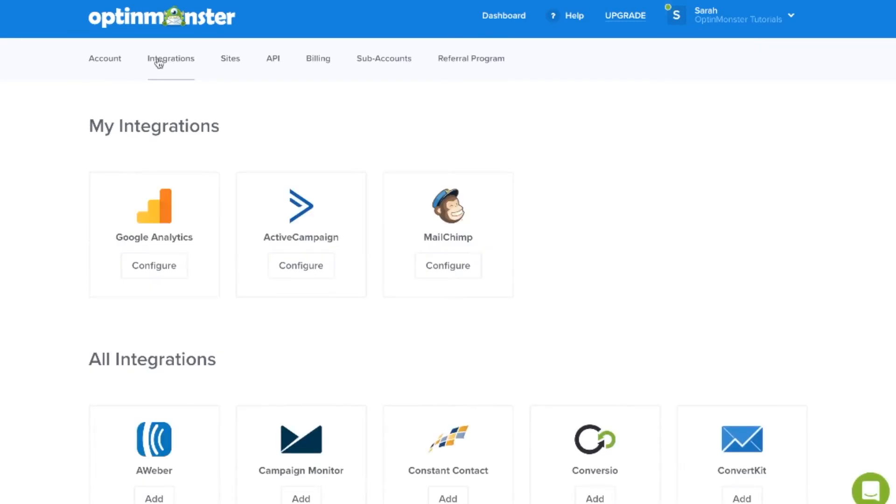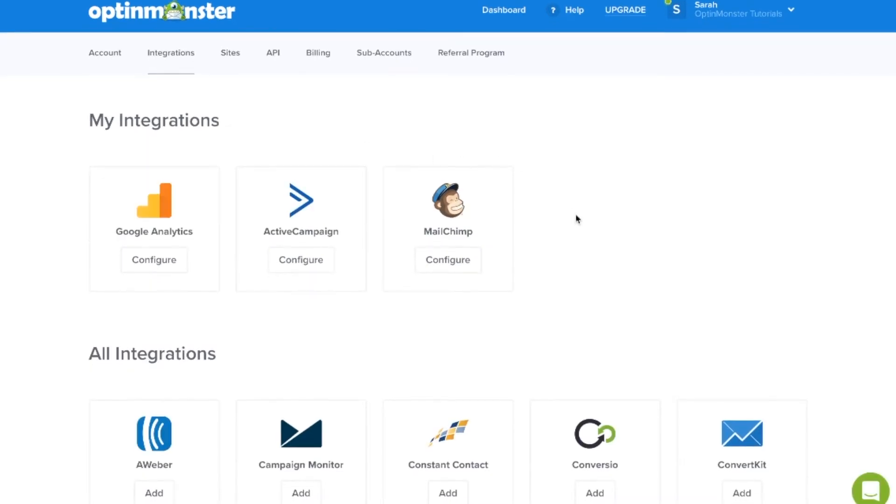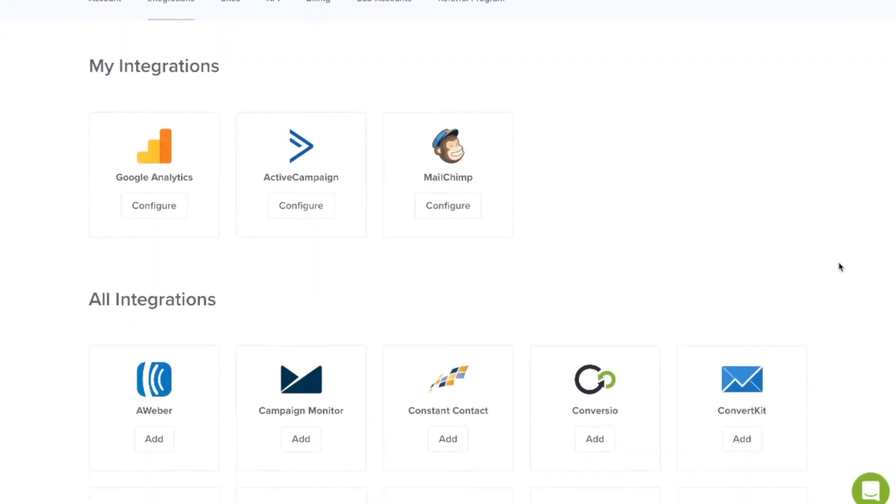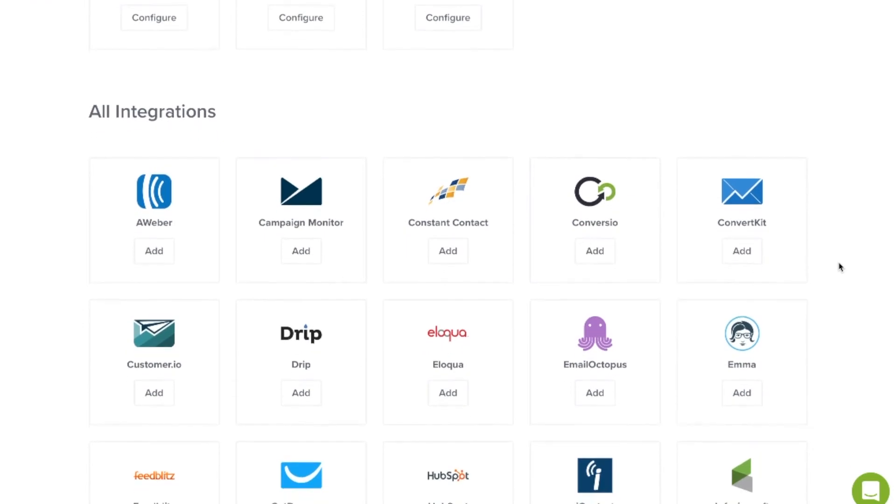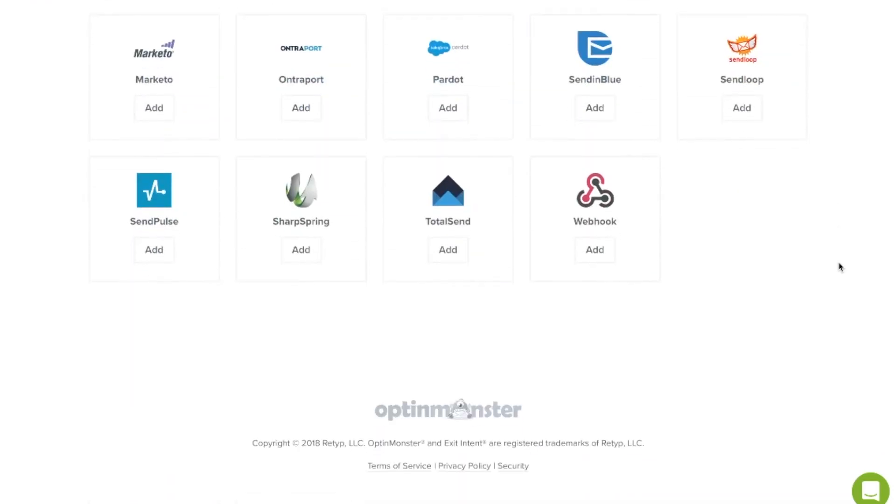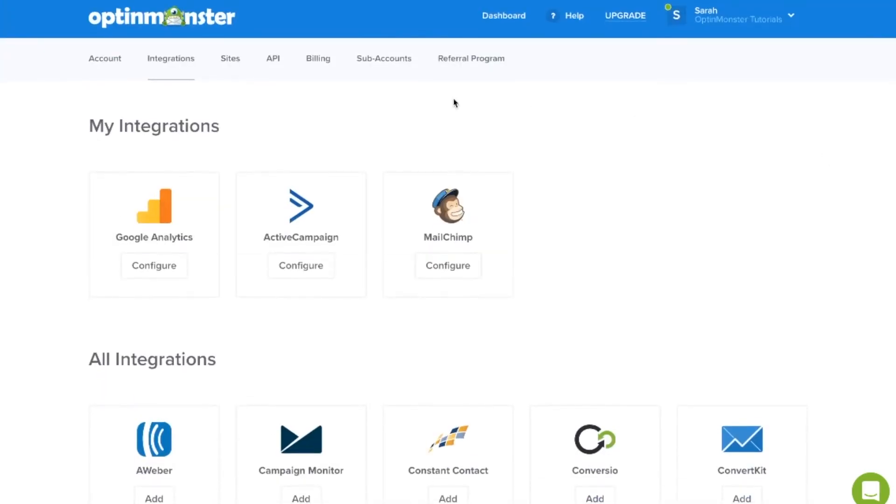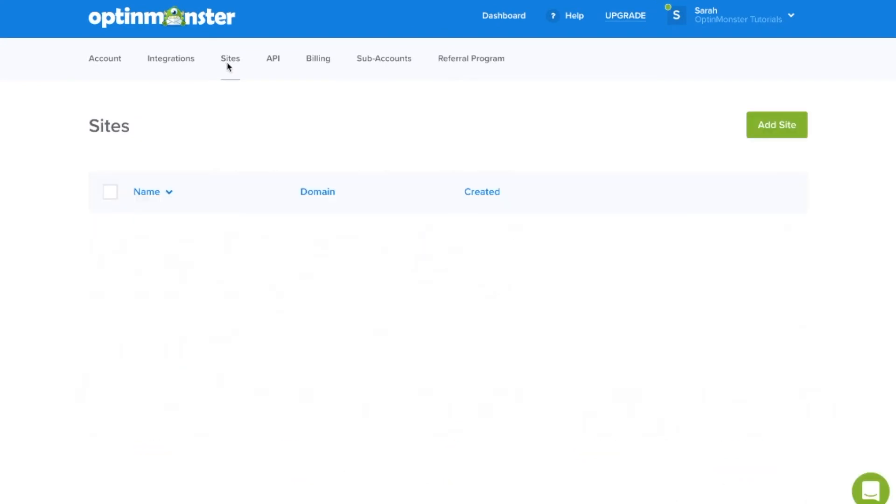As you can see, OptinMonster integrates with all the major email marketing service providers. Under sites, you can add sites that you would like your OptinMonster campaigns to load on.